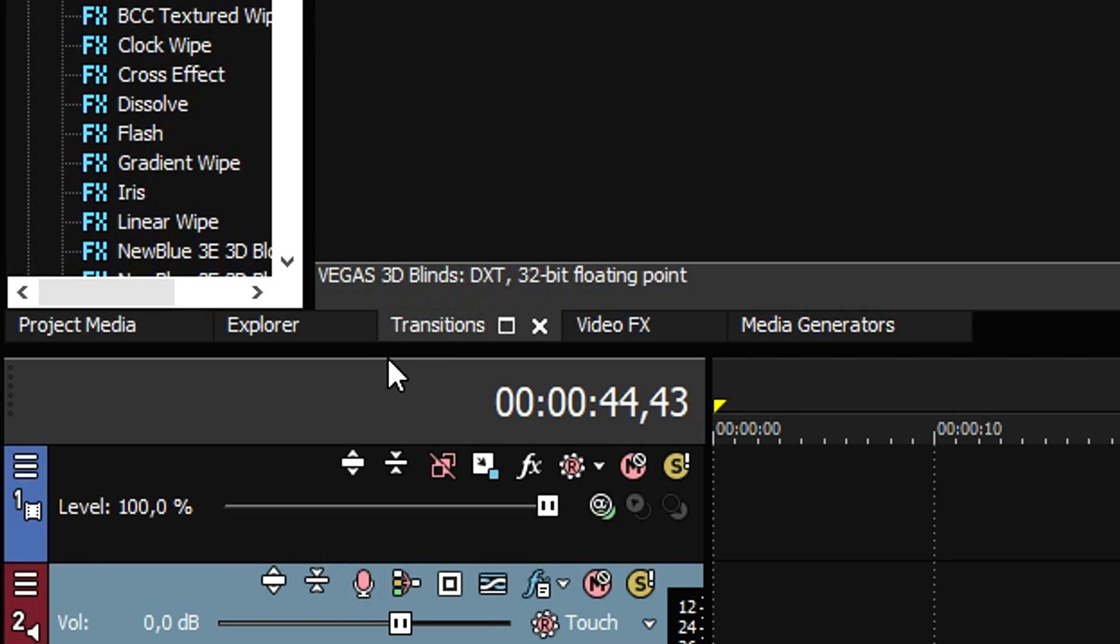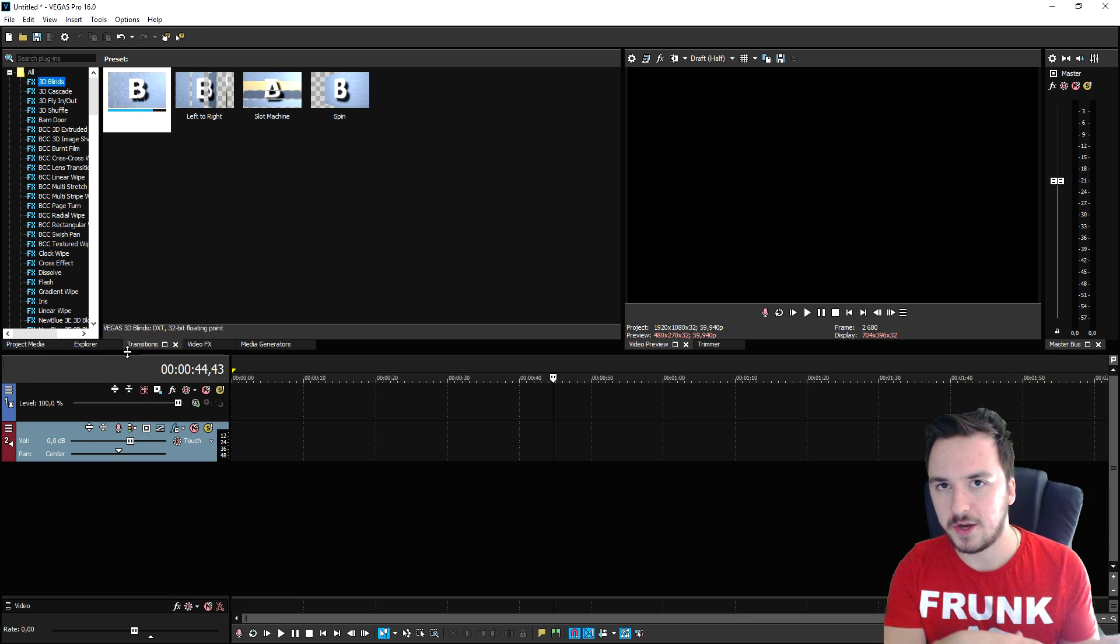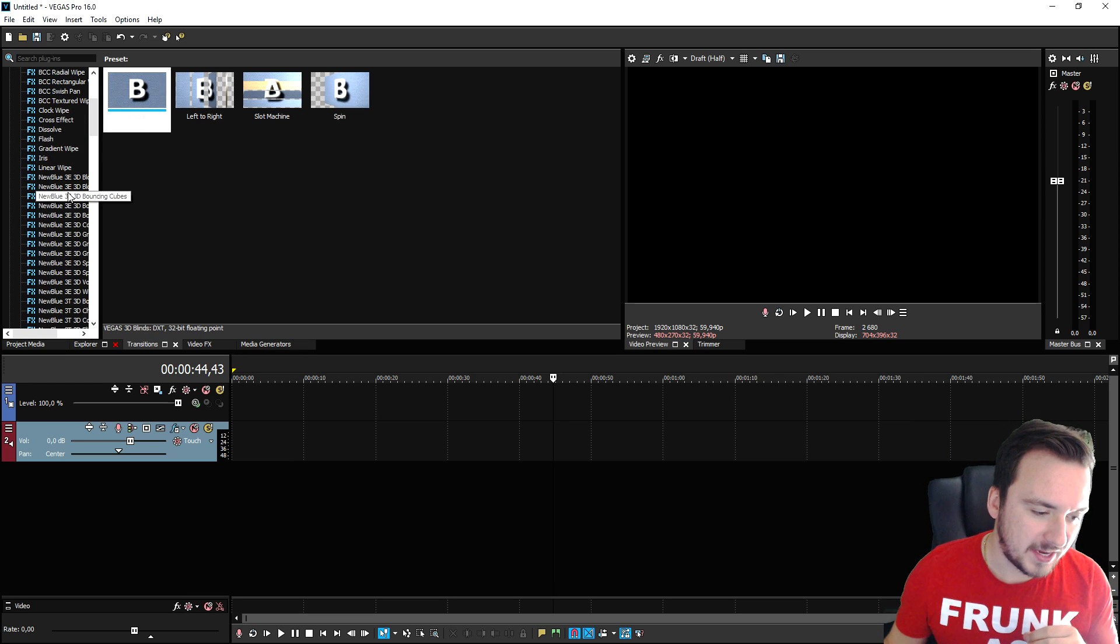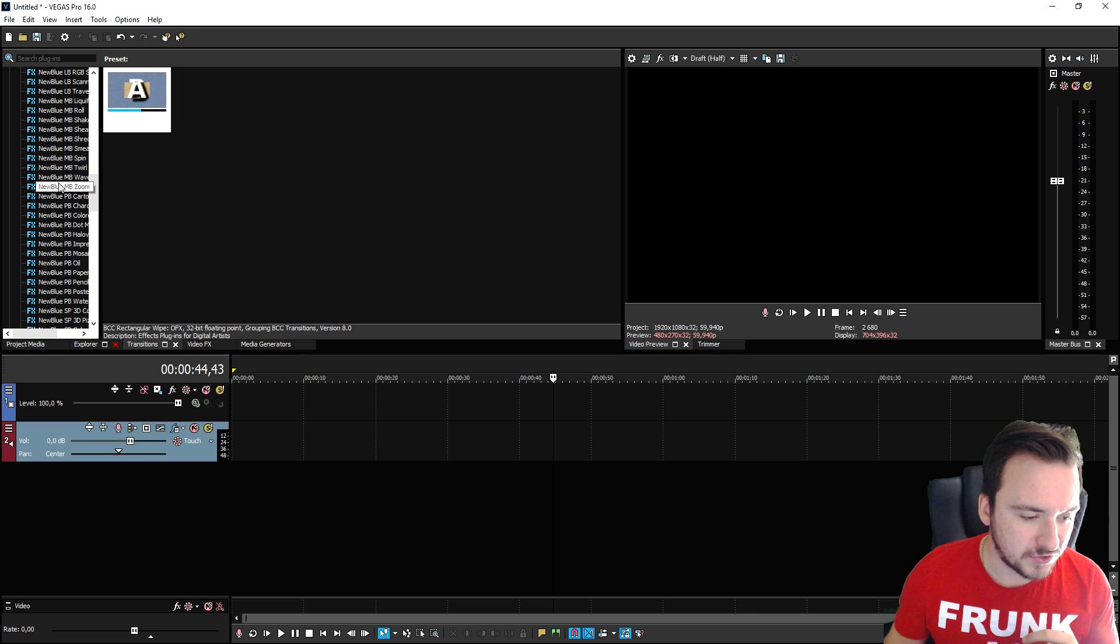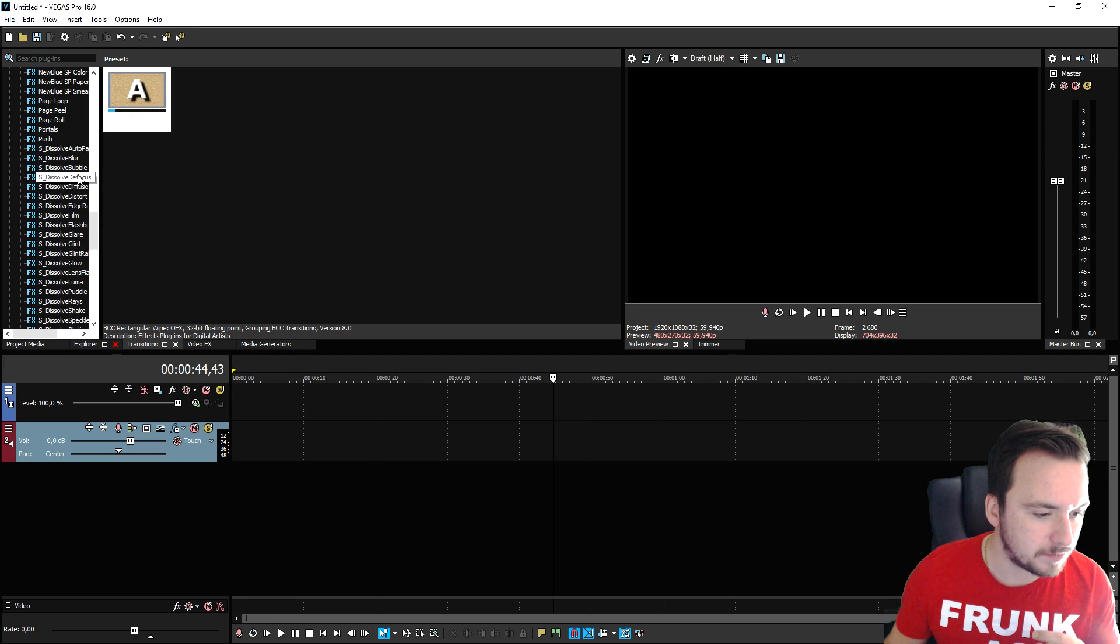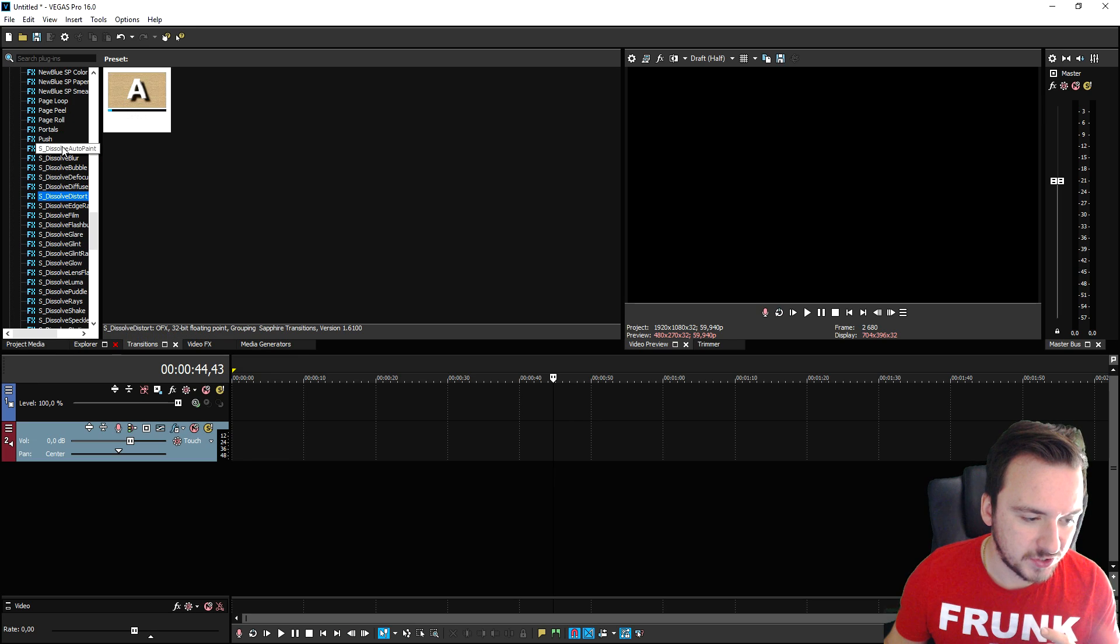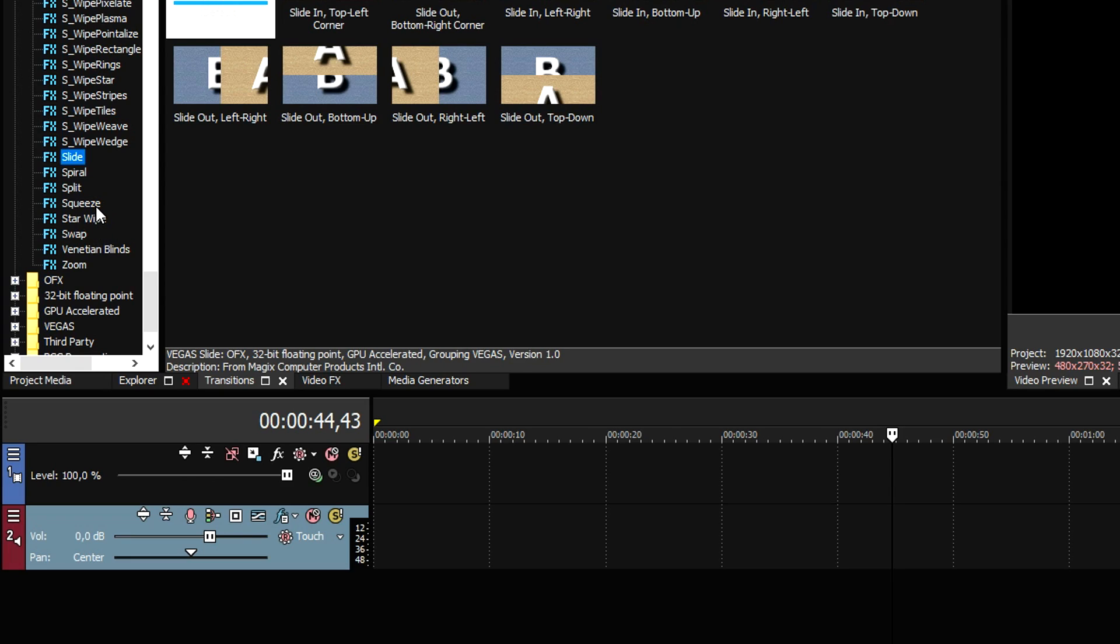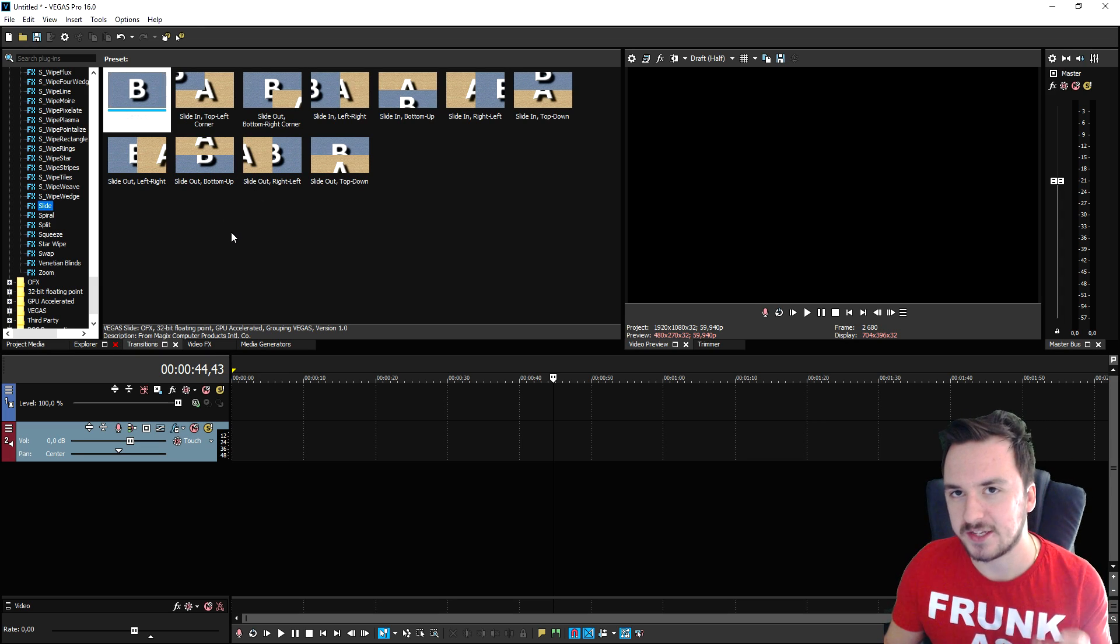Right here we have the transitions tab. This is if you have a scene and you want to cut to another scene with a nice transition. They added tons of new ones as you can see. I want to mention that all the new blue ones are plugins that you need to install externally, so they do not come with Vegas Pro. That also accounts for the S underscore transitions. But all the other ones like the page loop, slide, split squeeze, star wipe, swap - everything is standard in Vegas Pro.